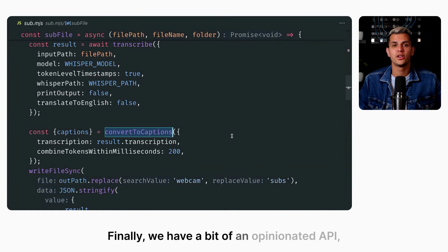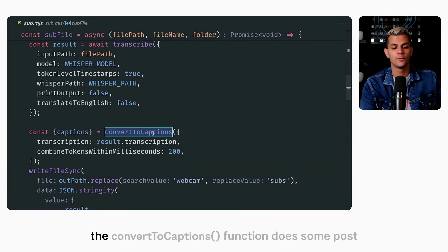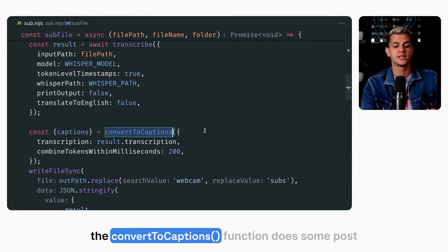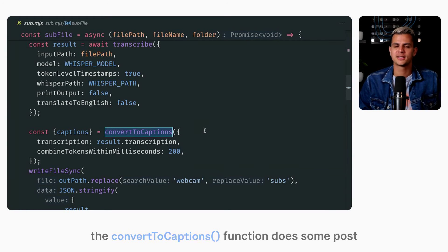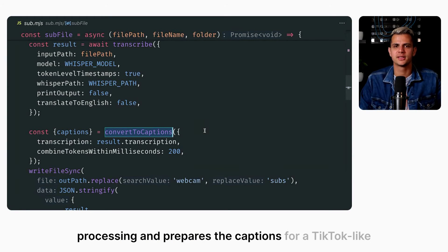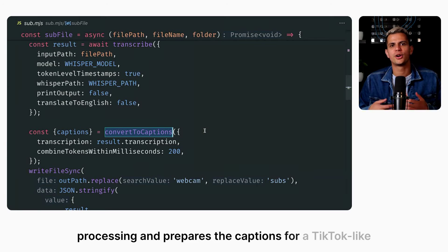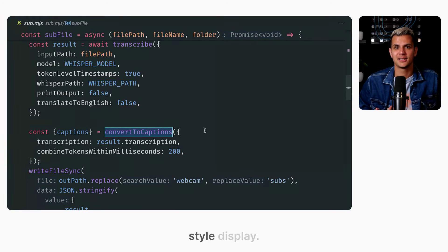Finally, we have a bit of an opinionated API. The convert to captions function does some post-processing and prepares the captions for a TikTok-like style display.